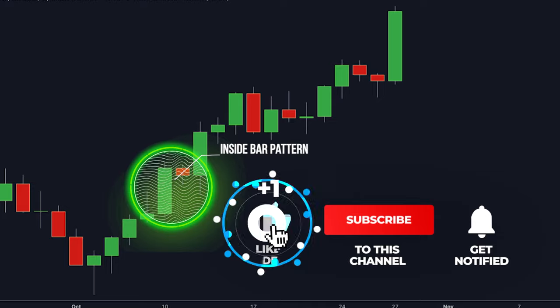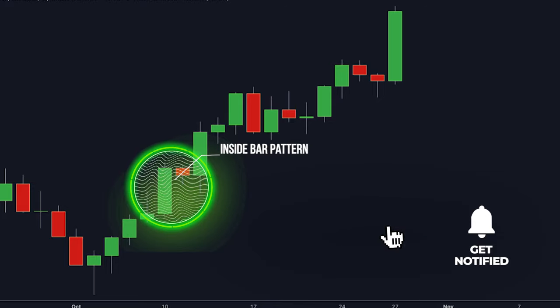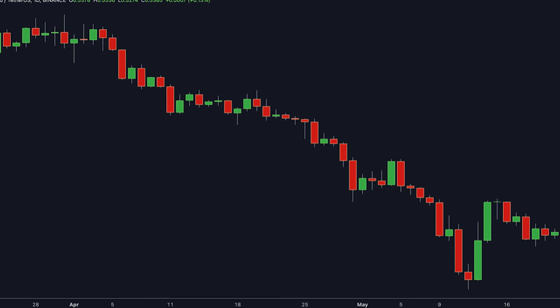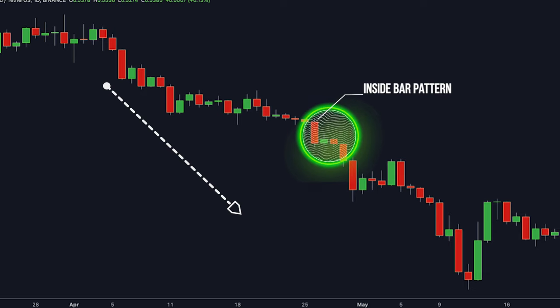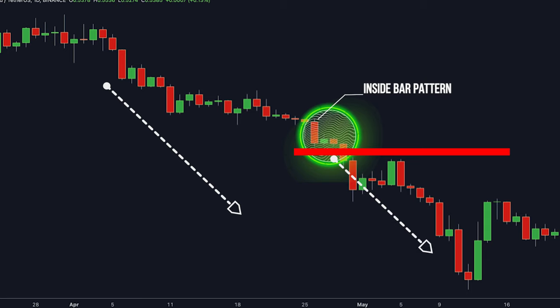During an uptrending market, we look for an inside bar setup that forms in line with the uptrend — but what about a downtrending market? By making our market structure analysis, we can see that the market is making lower highs and lower lows, so it is clearly a downtrend. This is crucial because now we know that sellers are in control and we have to find a way to join the downtrend. The inside bar pattern provides us with a great opportunity to join the downtrend — all we need to do is wait for the breakout of the inside bar and make a sell entry.